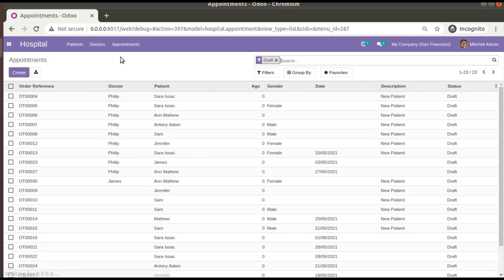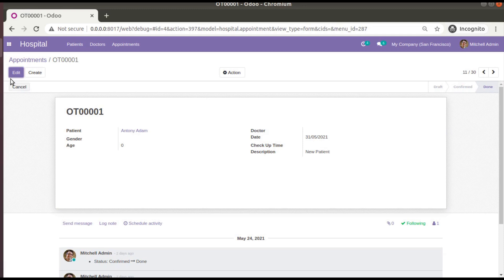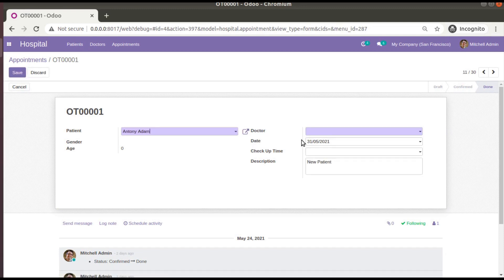If I go to the hospital menu and then to the appointments, you can see — after removing the default filter — we have around 30 records in this database, that is 30 appointments. We have recently added a field called 'doctor' and it is a required field, as you can see in the form view.